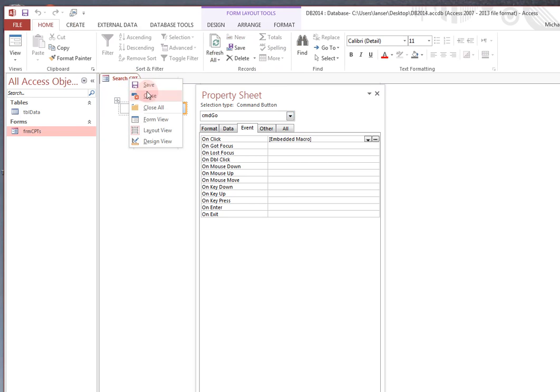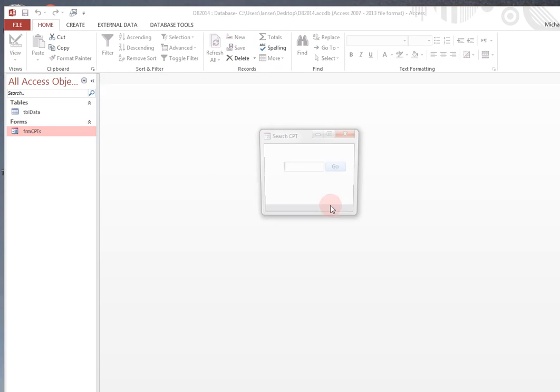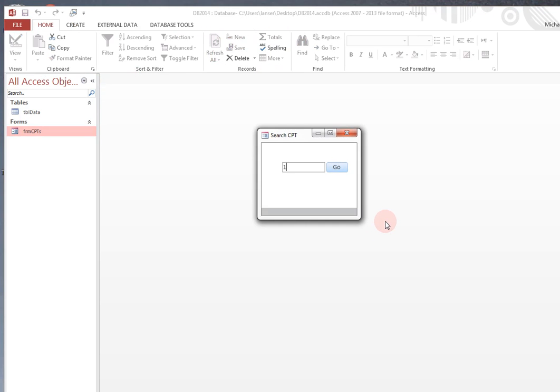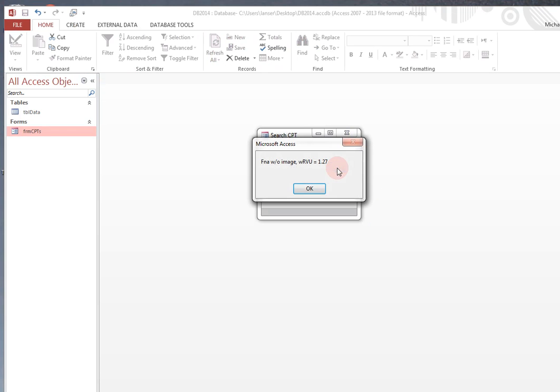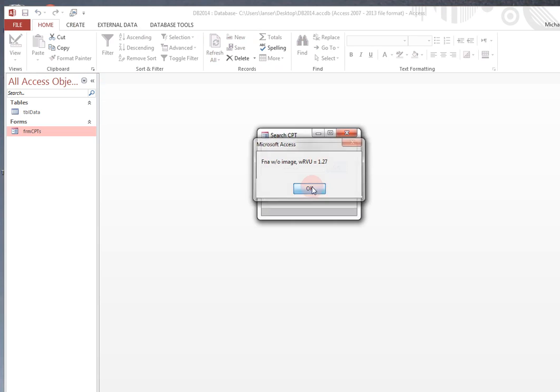Save and close. Reopen. 1-0-0-2-1. Click there. RVU value without imaging. Oh, sorry. Finding elaspiration without imaging. Work RVU value equals 1.27.